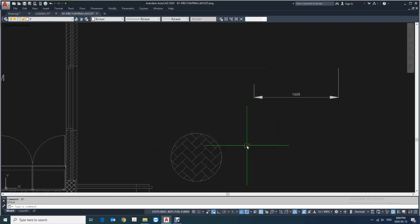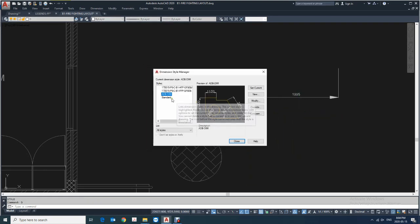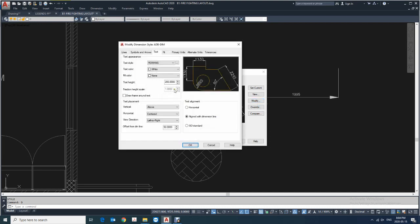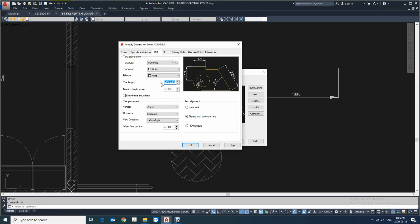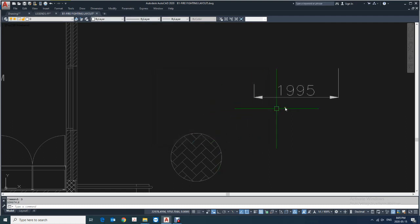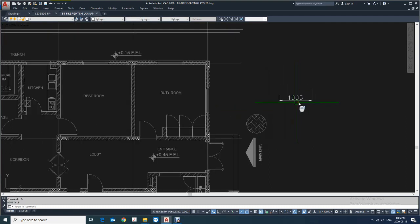Now this has been unlocked in your dimension style. Here you can see it is unlocked now and you can make changes here. Okay, here you can see it's done.